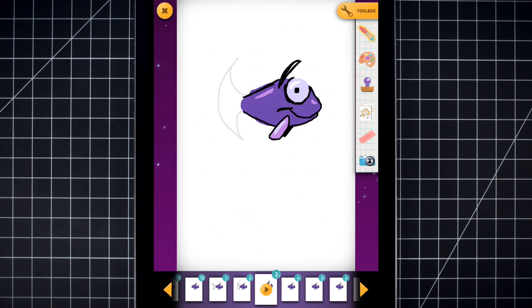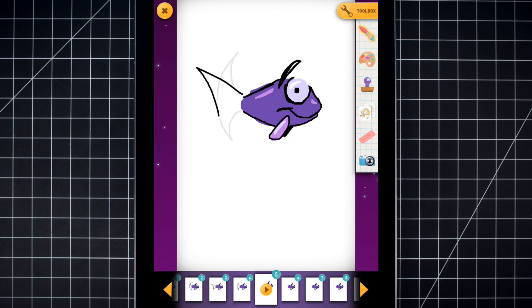Now, each time you draw the tail, alternate the round part inside and outside, so it looks like she's swimming.